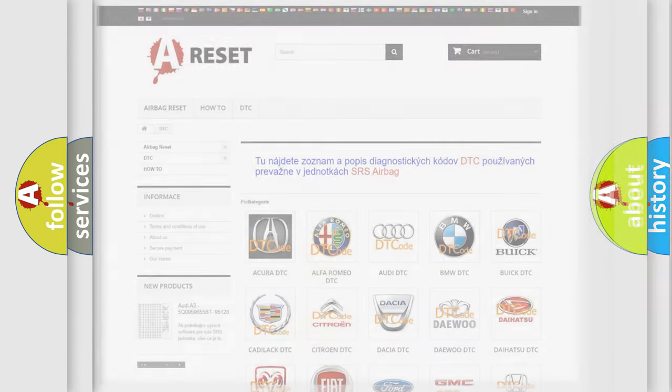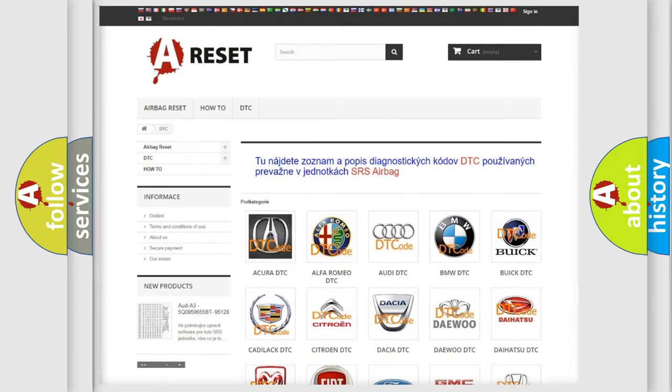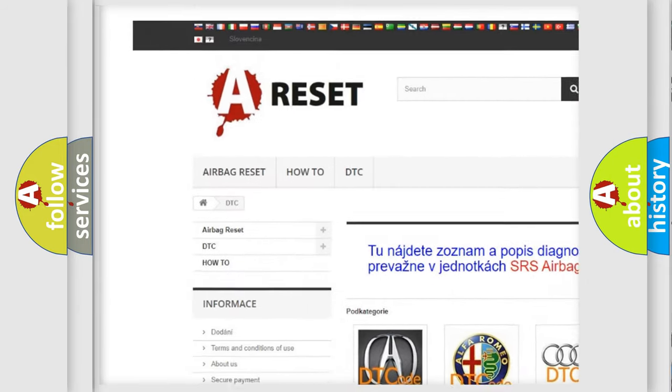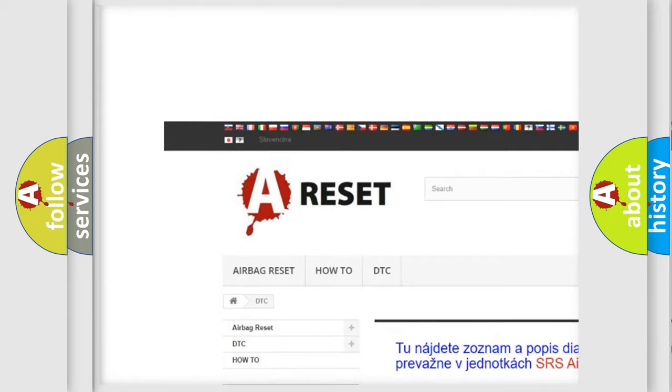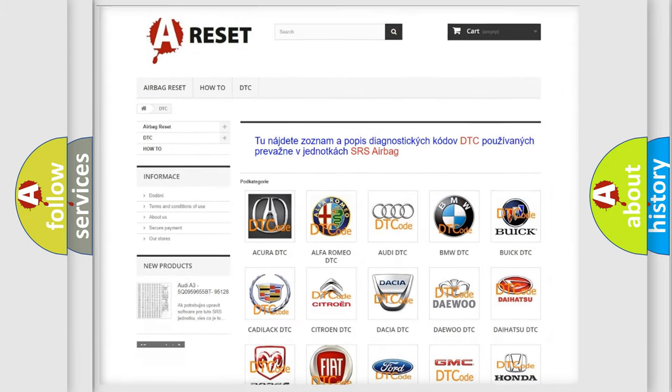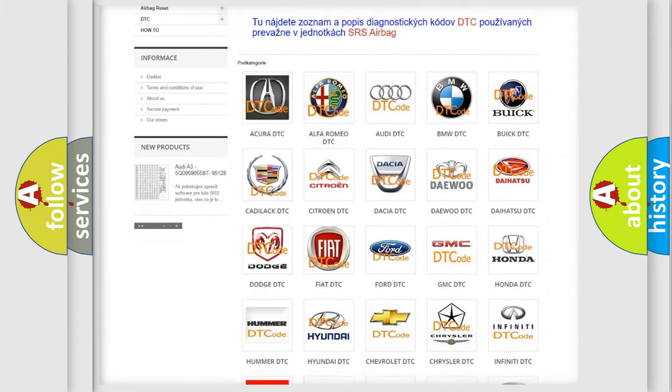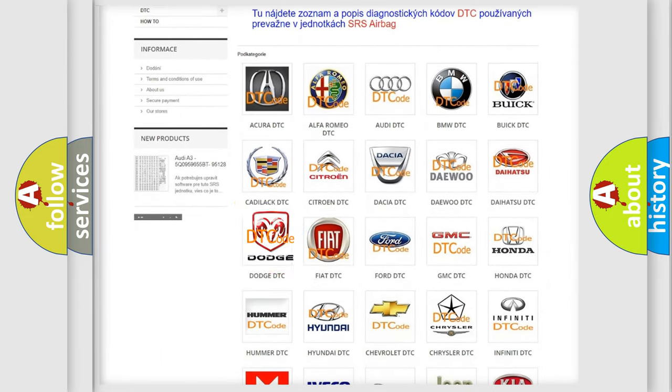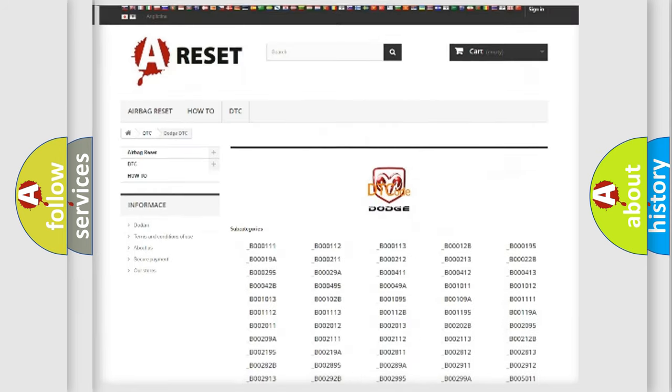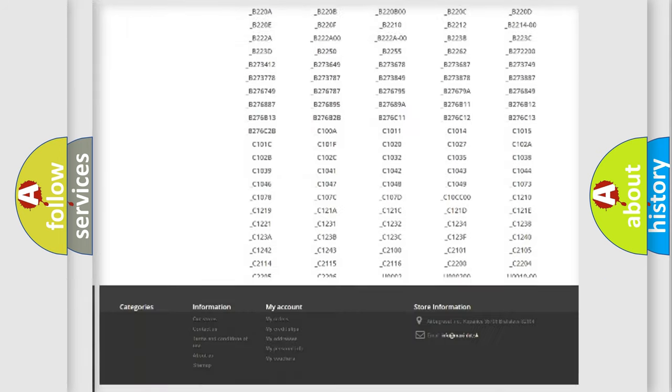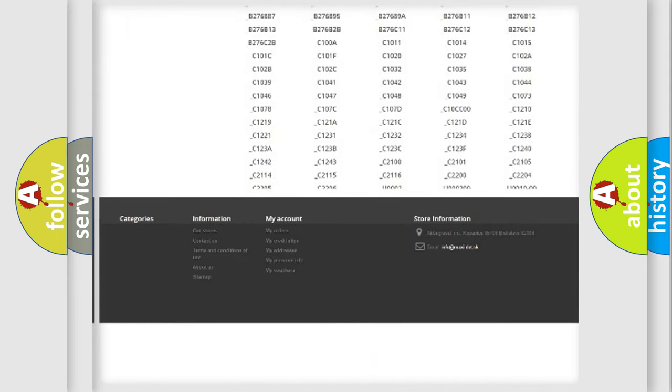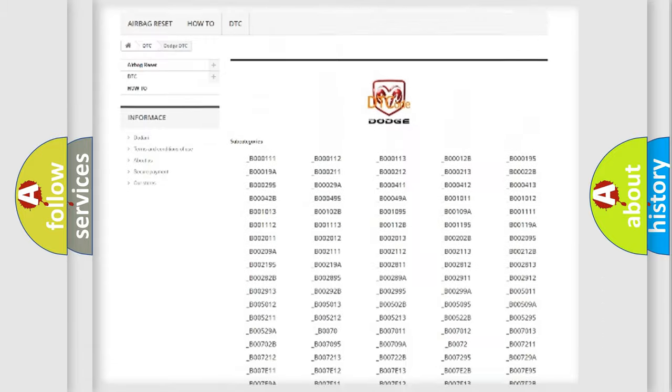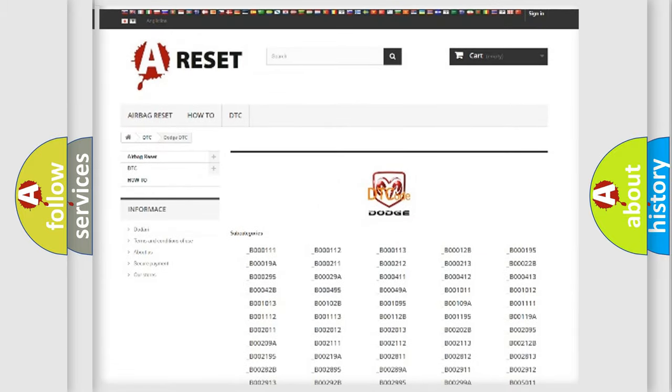Our website airbagreset.sk produces useful videos for you. You do not have to go through the OBD2 protocol anymore to know how to troubleshoot any car breakdown. You will find all the diagnostic codes that can be diagnosed in Dodge vehicles, and many other useful things.